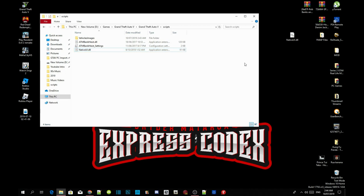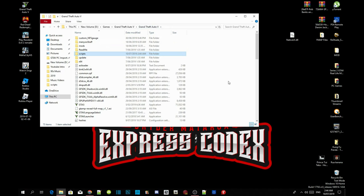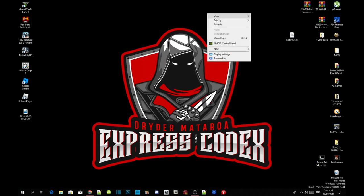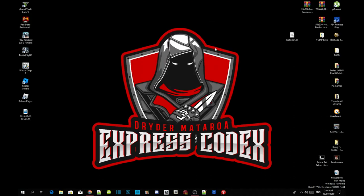Once you've completed that process, go back to your Grand Theft Auto V main folder, then right-click and refresh your folder. Exit out of your game folder, right-click and refresh your desktop, and I'll see you guys in the game.